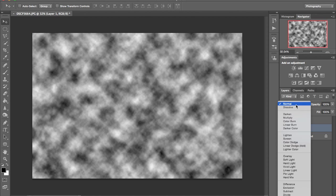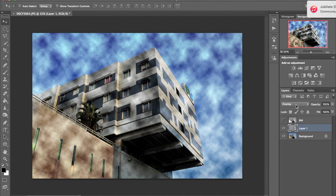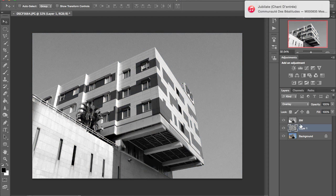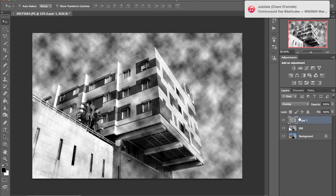Then what you need to do is to change the mode from normal to overlay. And now I'm going to move this layer on the top.